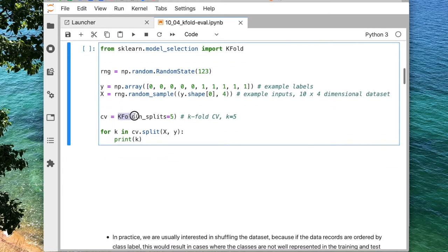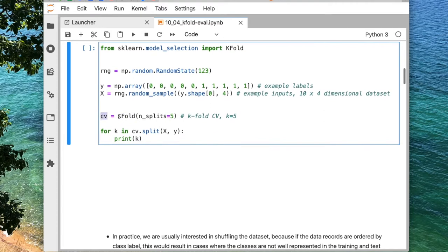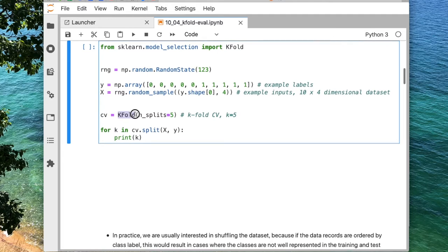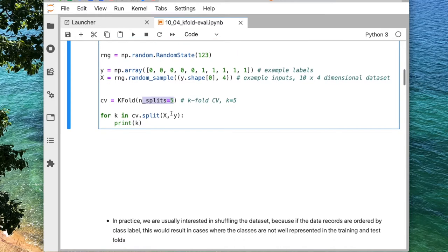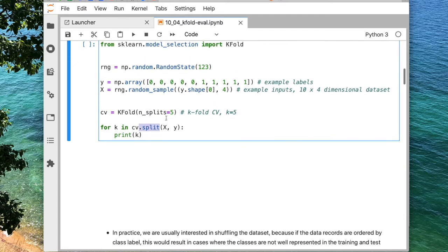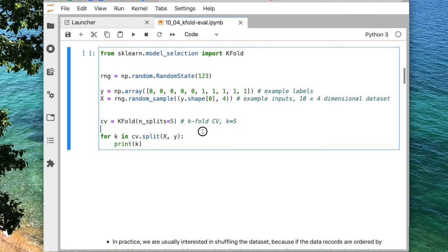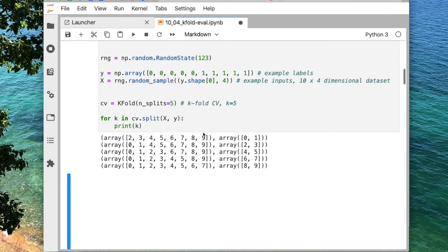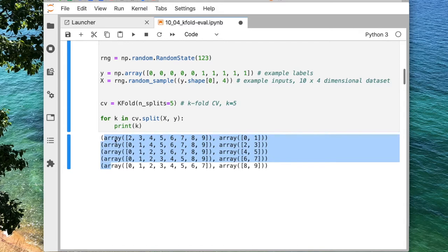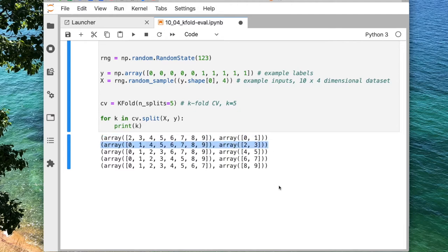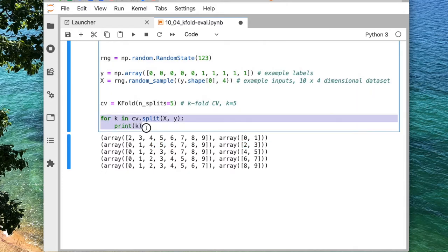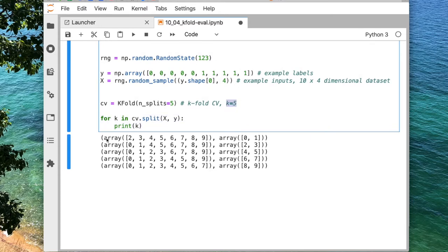I'm initializing the KFold object — I call it CV for cross validation — initialized from the KFold class with n_splits set to five, meaning we're doing five-fold cross validation. Using the .split() method to look at the behavior of this KFold object, we get five results — five tuples — each containing two arrays. These correspond to the training fold and the validation fold respectively.